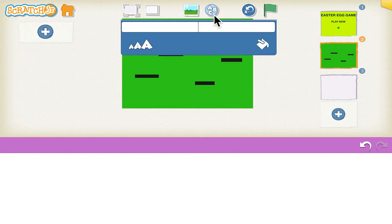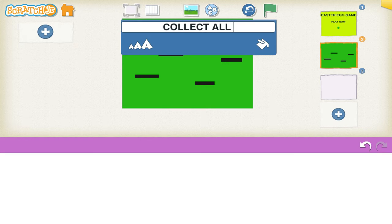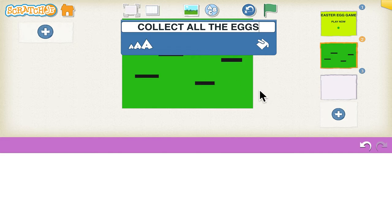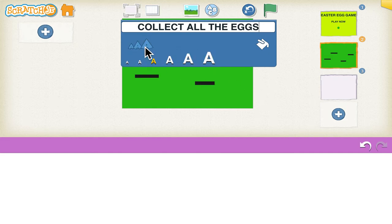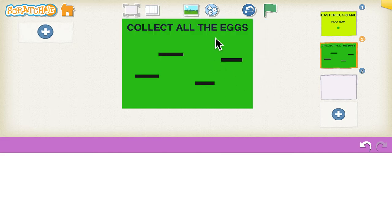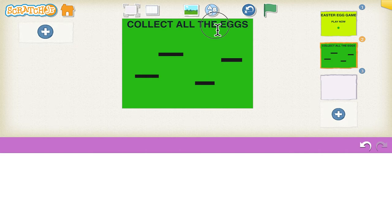Click on the ABC text tool and type at the top 'Collect all the eggs', so the user knows what to do in this game. You can just put it on the top.